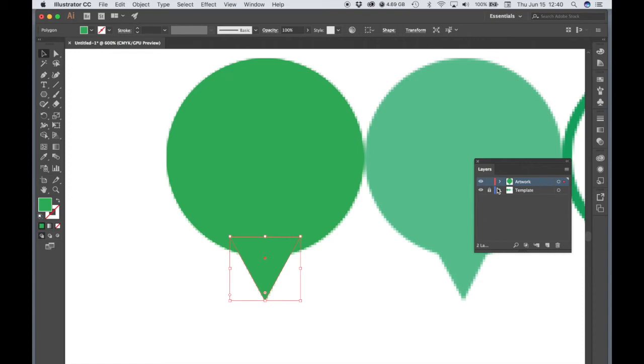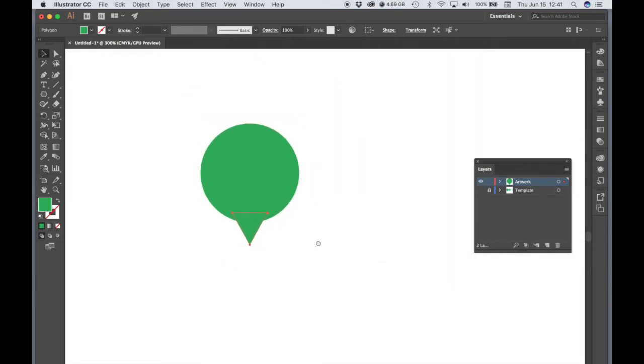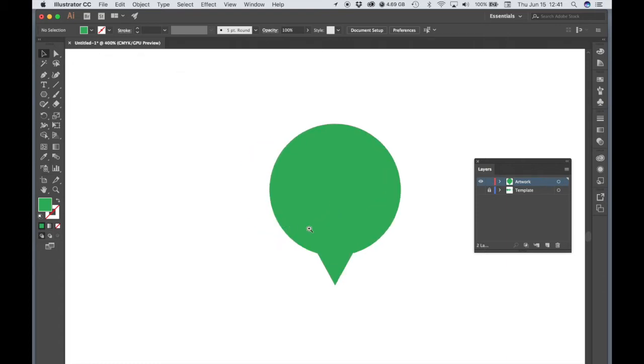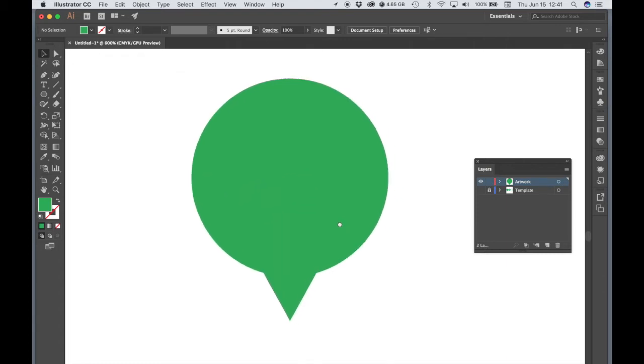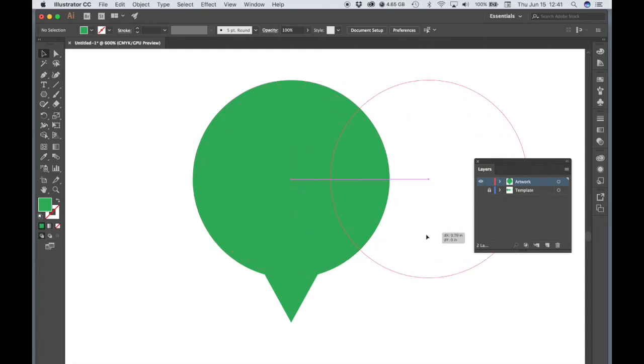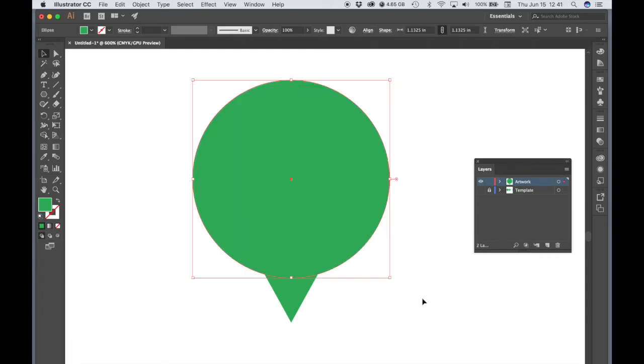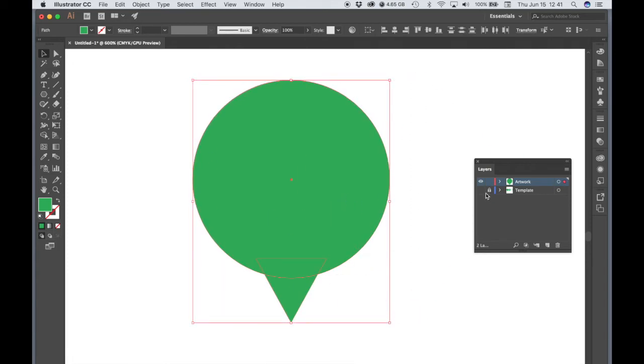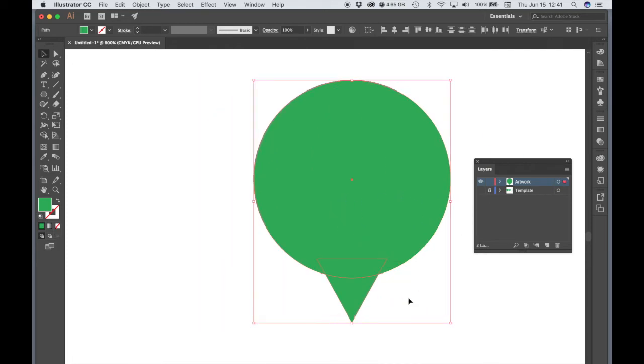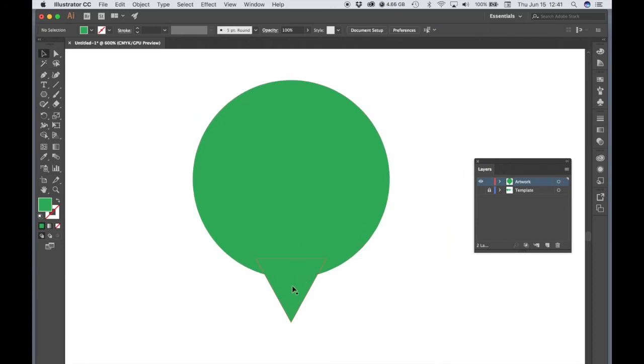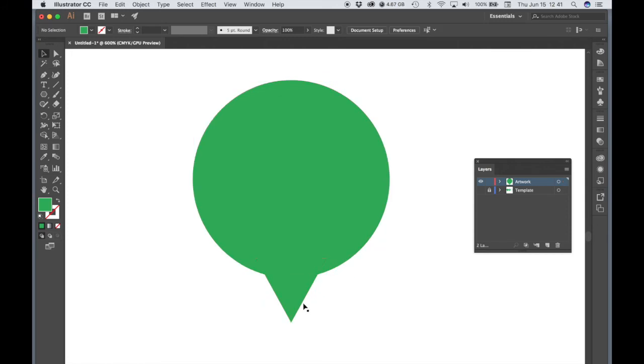So what we have is a recreation of the first map pin already. But one thing that we need to do is we need to join these two objects together. So we've got a triangle and a circle. Right now they're separate objects. The triangle is sitting on top of the circle. And if I was to grab this circle, it's going to move separate from the triangle. And we could actually select both and move them together. But we want to join these two objects together so that they become one seamless object. So we're going to use a technique called Pathfinder.